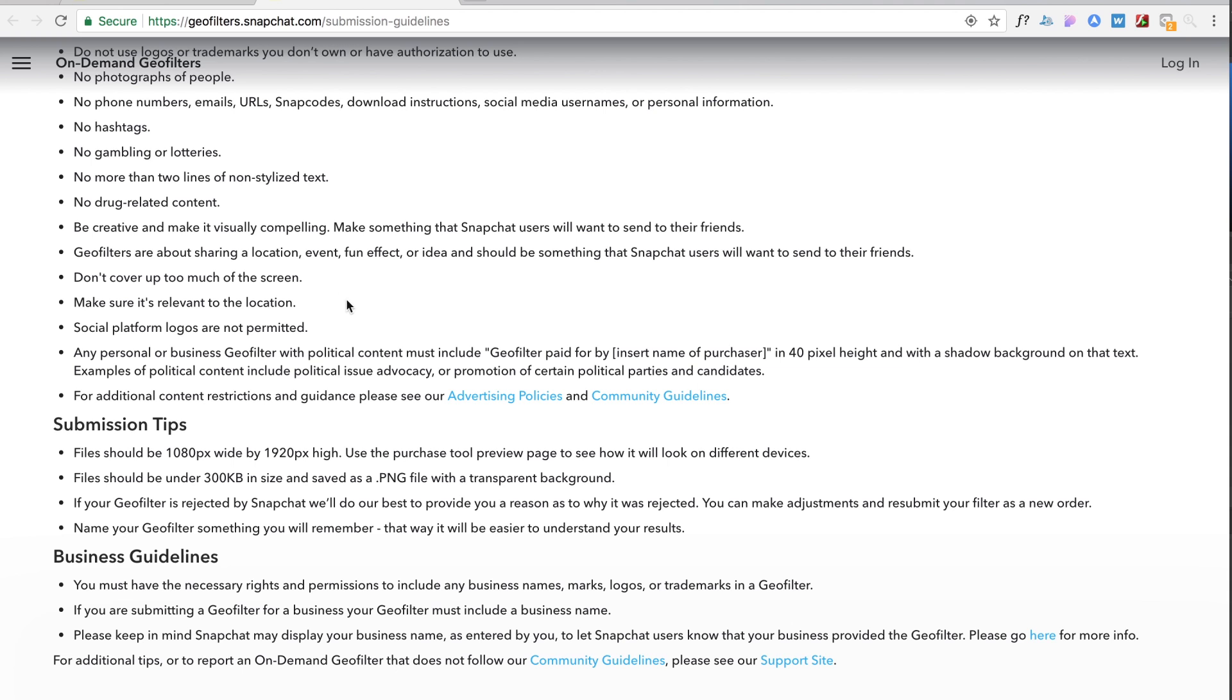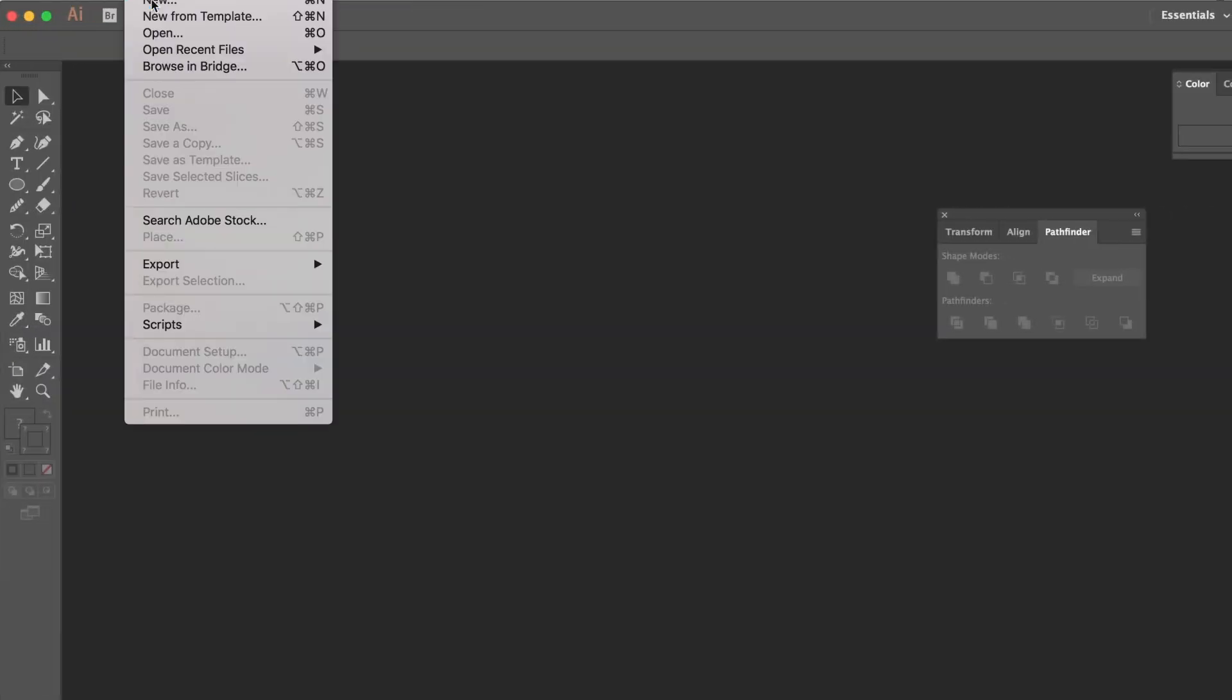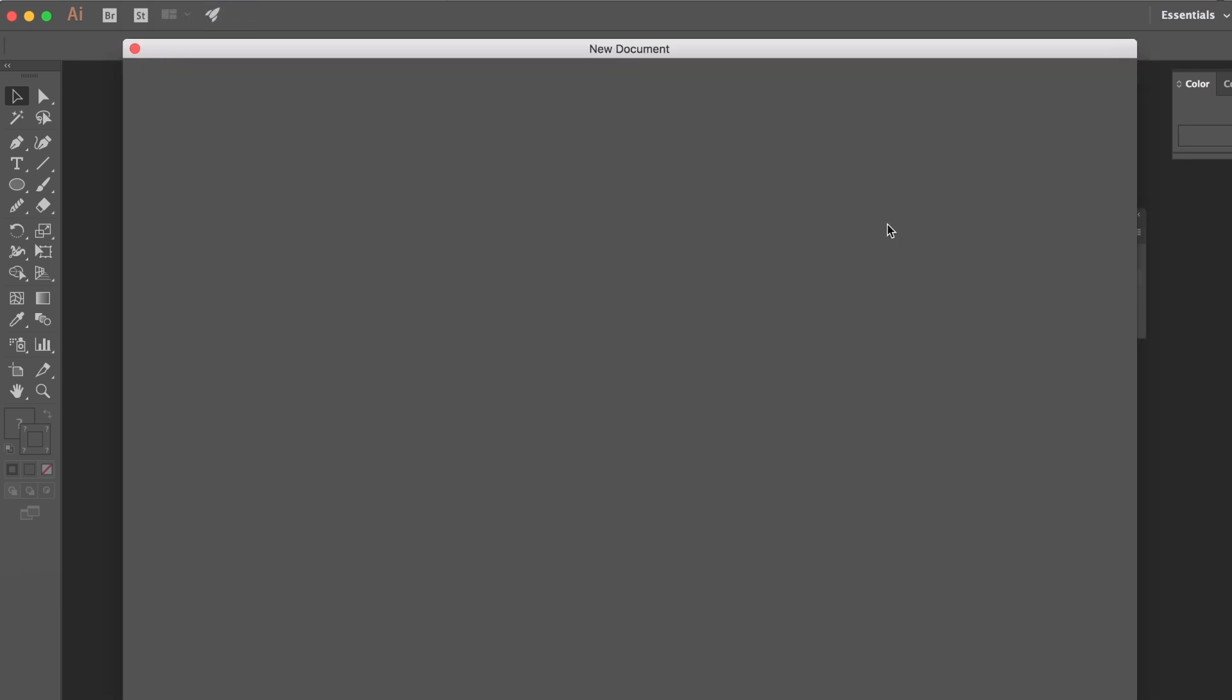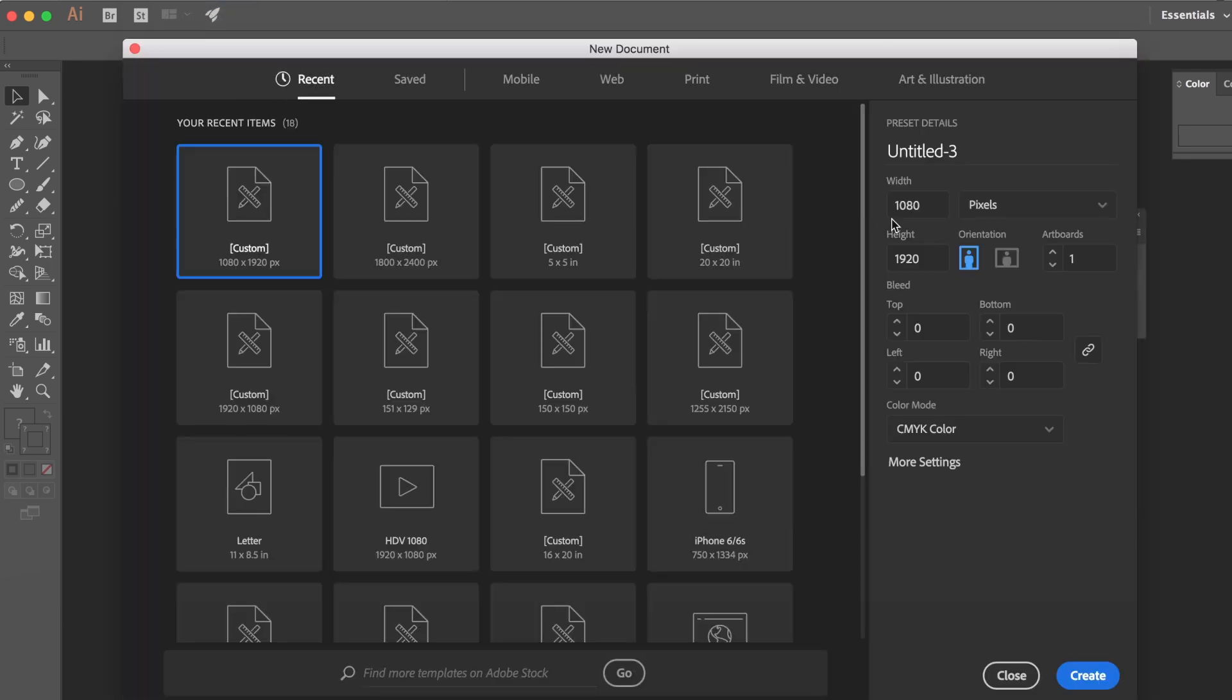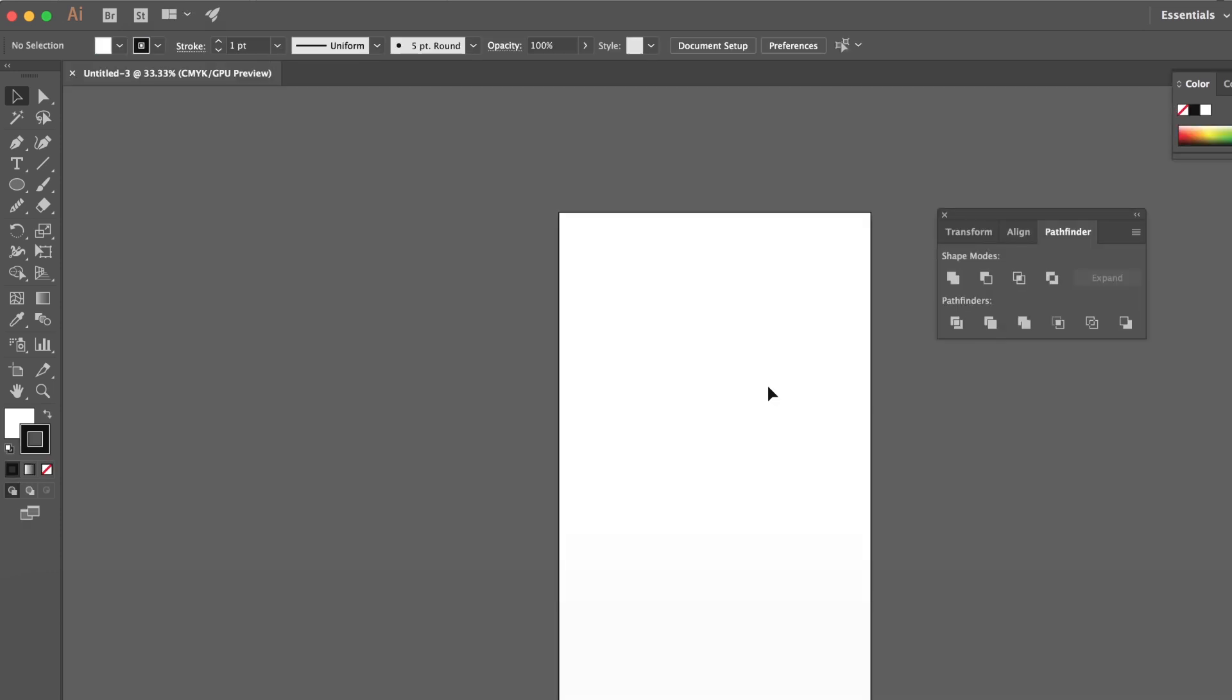Alright so let's go ahead and jump into Illustrator and start designing. So I'm gonna start with a document at a width of 1080 and a height by 1920. This is like our portrait kind of Snapchat mode.